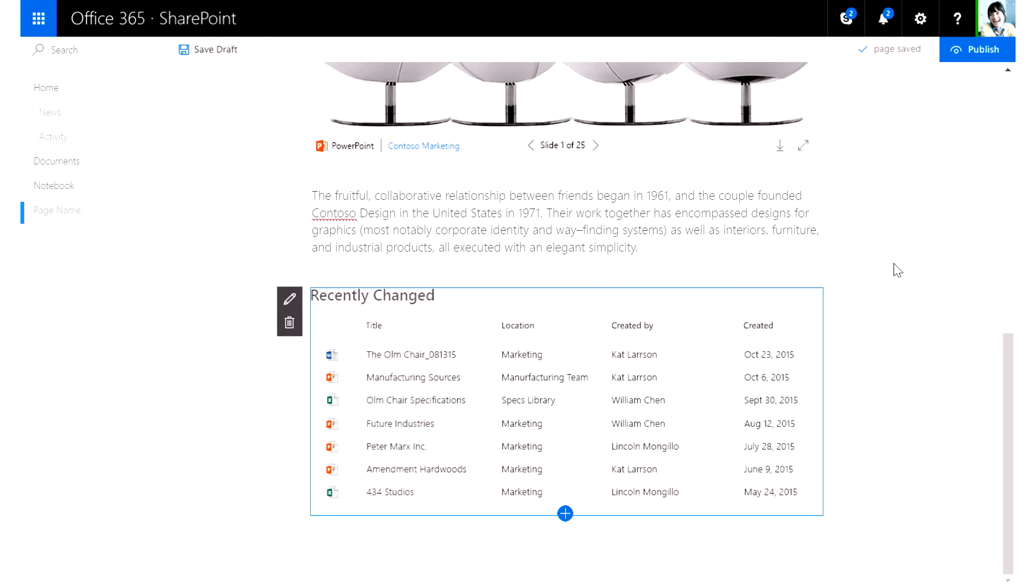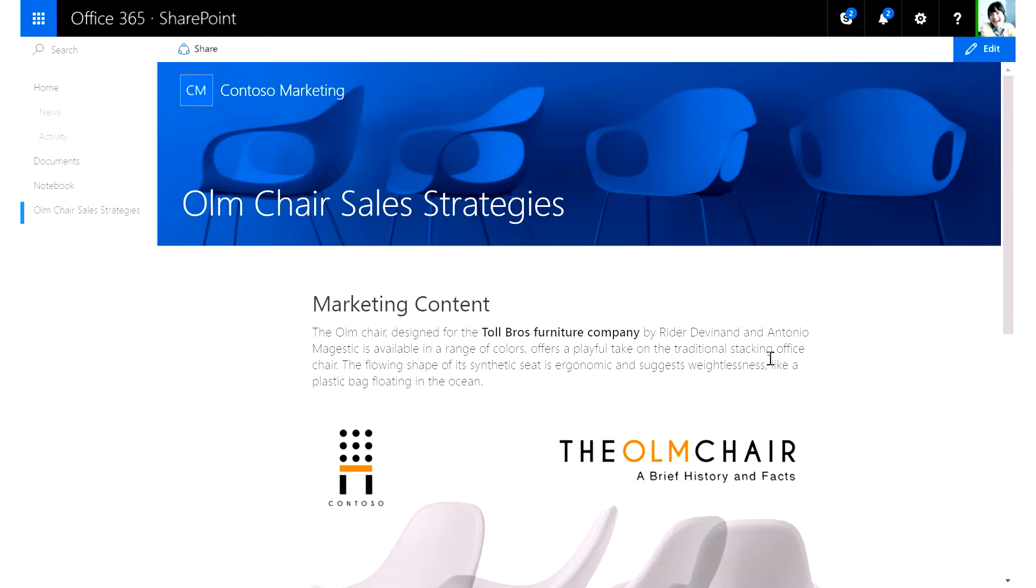I'm completed creating my page, and I can hit Publish. And just like that, I've created an incredibly beautiful page that'll look great on any device.